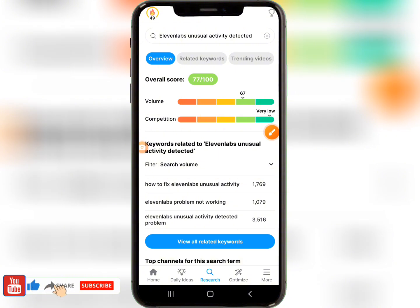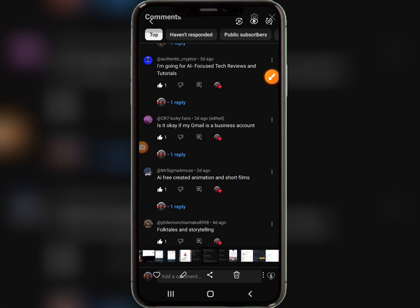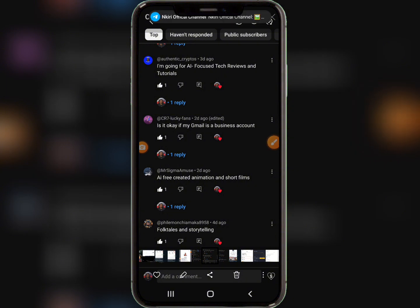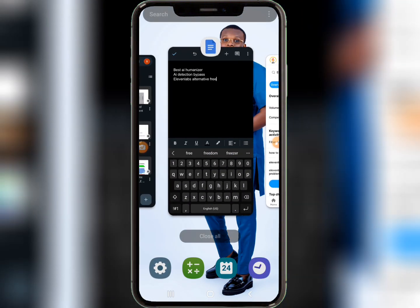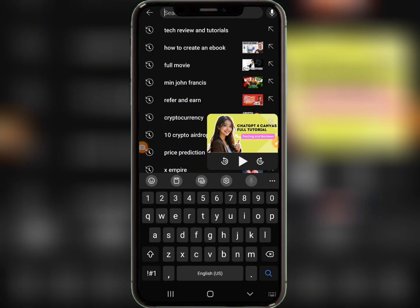You'll see suggestions like '11Labs unusual activity detected.' The search volume looks good — if you can get 1K to 3K views, you're good to go. This is how you do your keyword research. For tech review niches, you now have enough clues to generate at least 50 keywords from this tutorial. For the AI-created animation and short films niche, you don't need much keyword research through VidIQ.